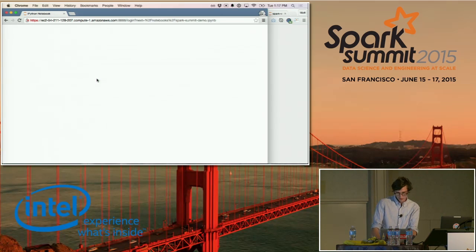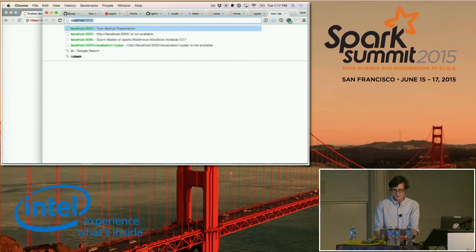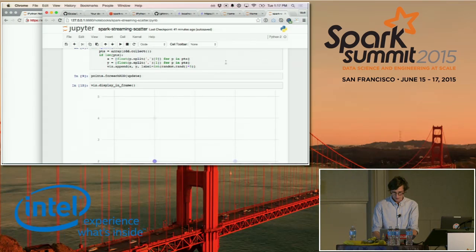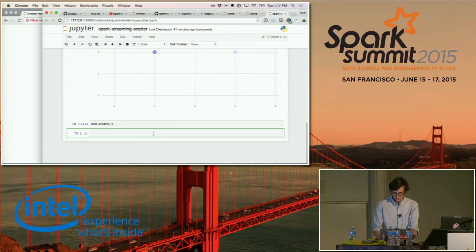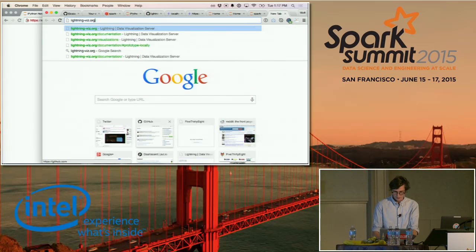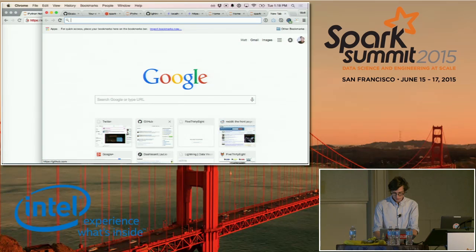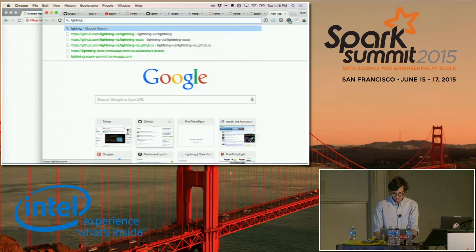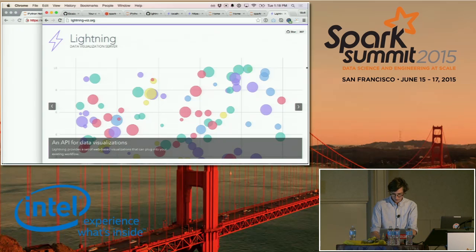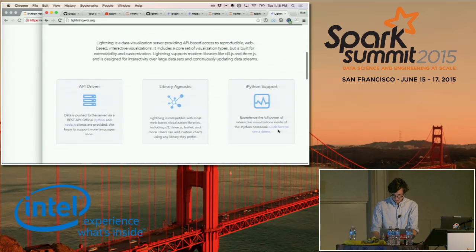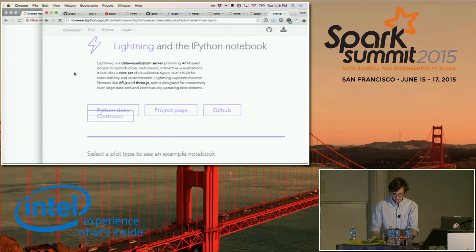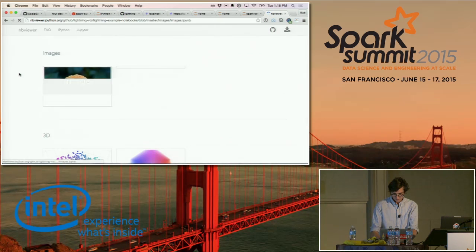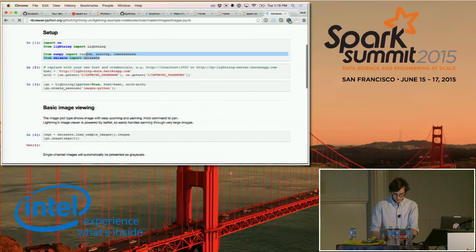Since the S3 connection isn't loading due to conference Wi-Fi, let me show a local example instead. Back in the Lightning PySpark notebook, I'll get some example data — using example data from sklearn since that's easiest.